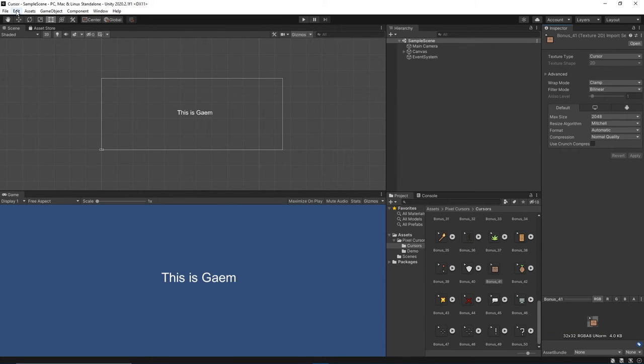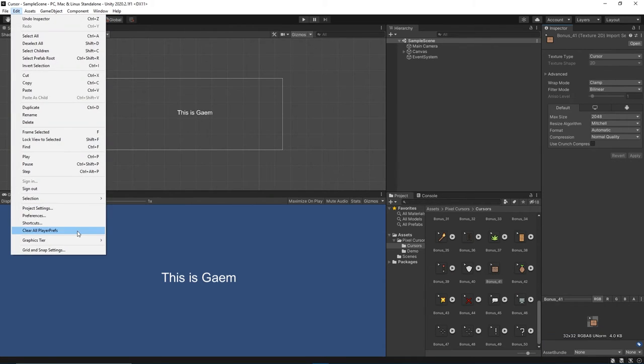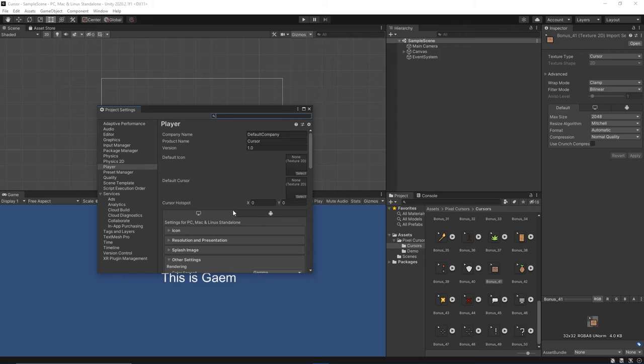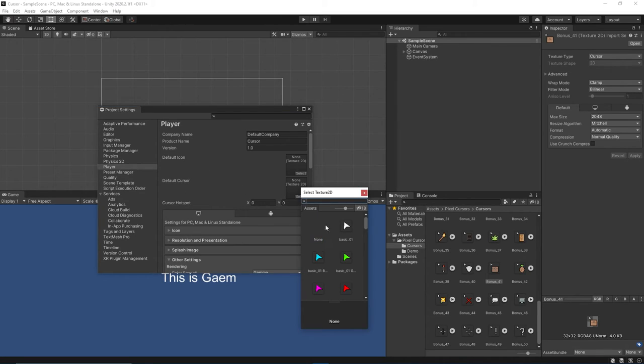Let's go to Edit, Project Settings, and change the Default Cursor to Bonus 41.